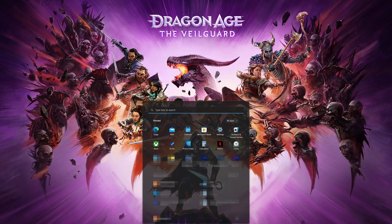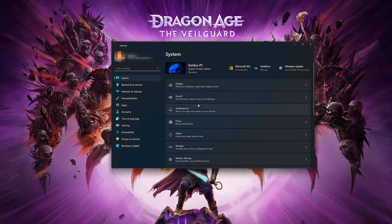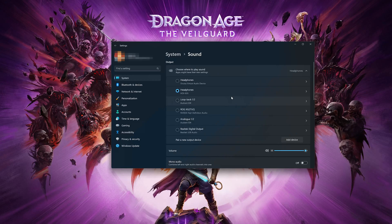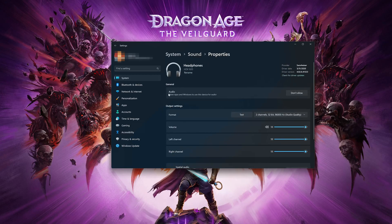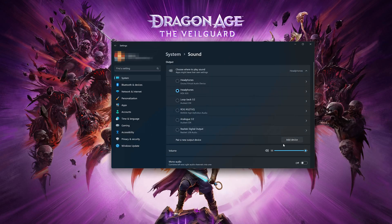First, open your Start menu and open Settings. Click on System, then click on Sound. Locate the Output section. Here you can select your default audio device. You can also double-click your audio device to check if it is enabled and allowed to work. Click on Add Devices if your audio device is not listed.